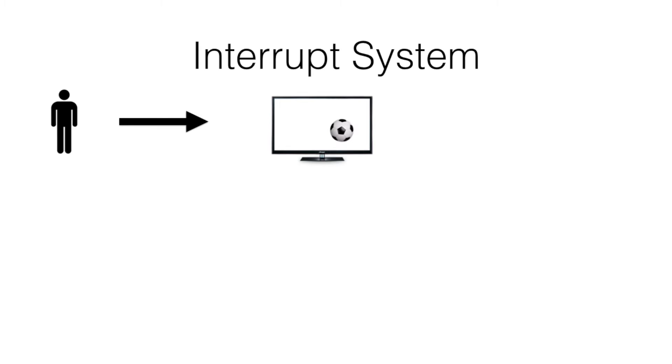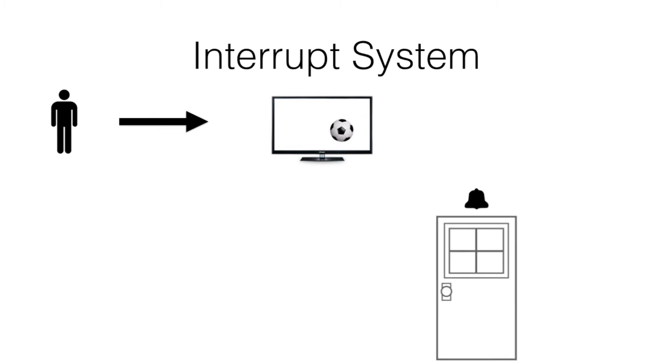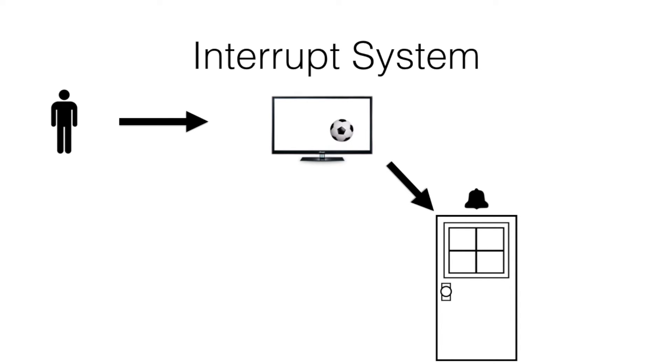What we have is an interrupt. We can consider the interrupt as the ringing of the bell. As soon as the bell rings, the person stops watching the TV, goes to the main door, collects the parcel and goes back to watching the TV.